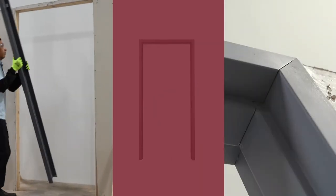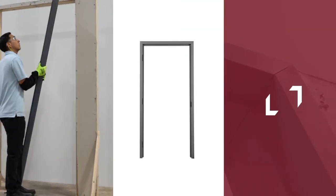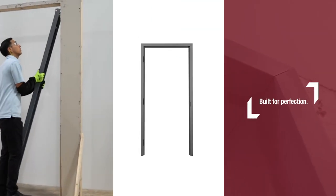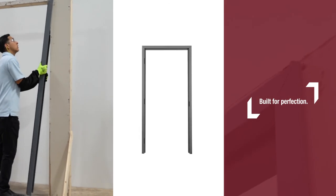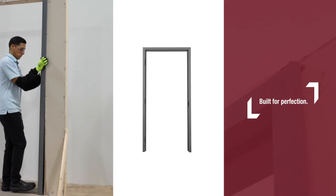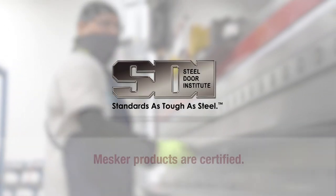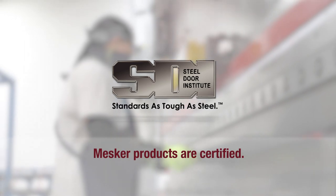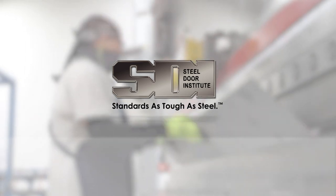Brakeform frames give you tight bend lines and professional finish with sharp and crisp corners. Mesker is proud to have its products certified by the Steel Door Institute.